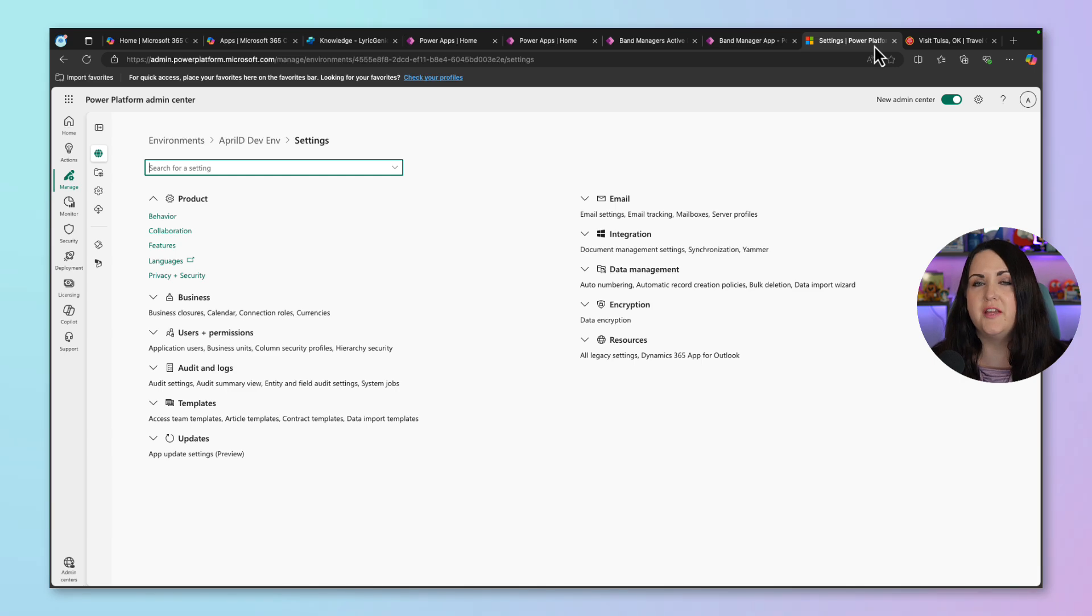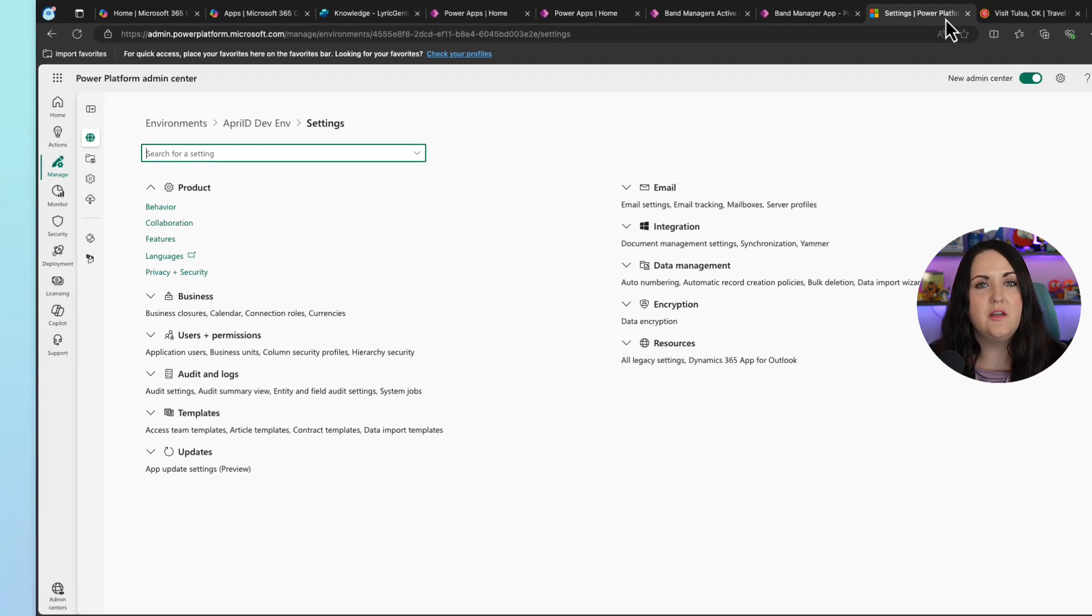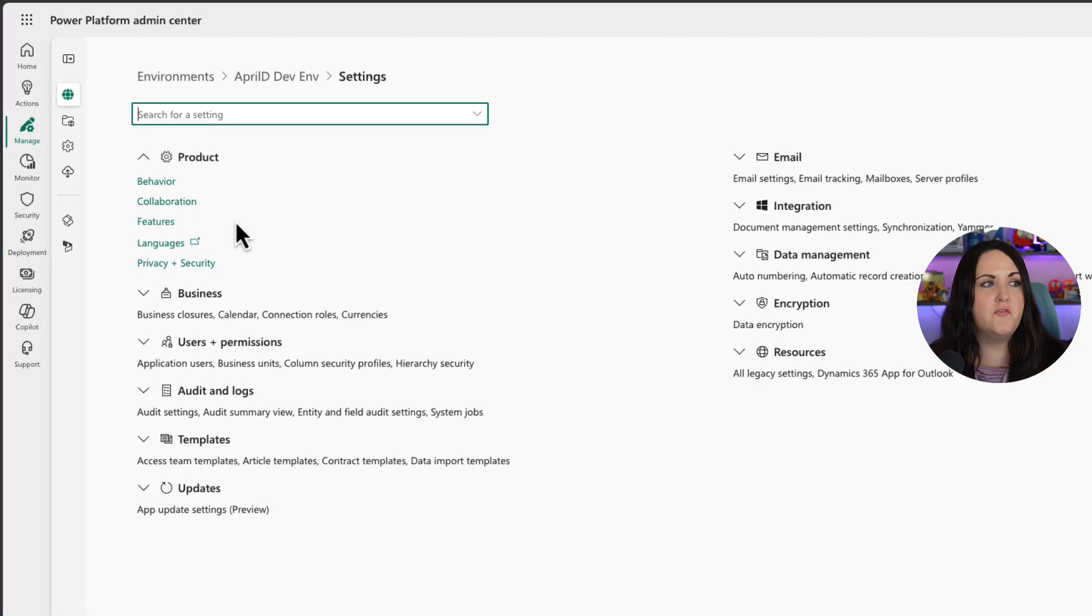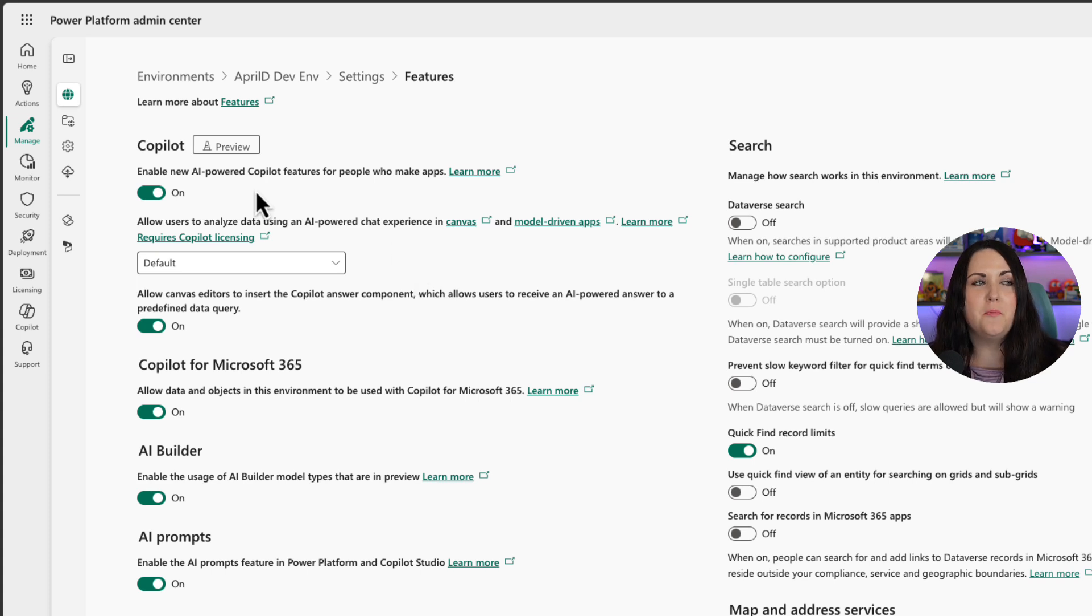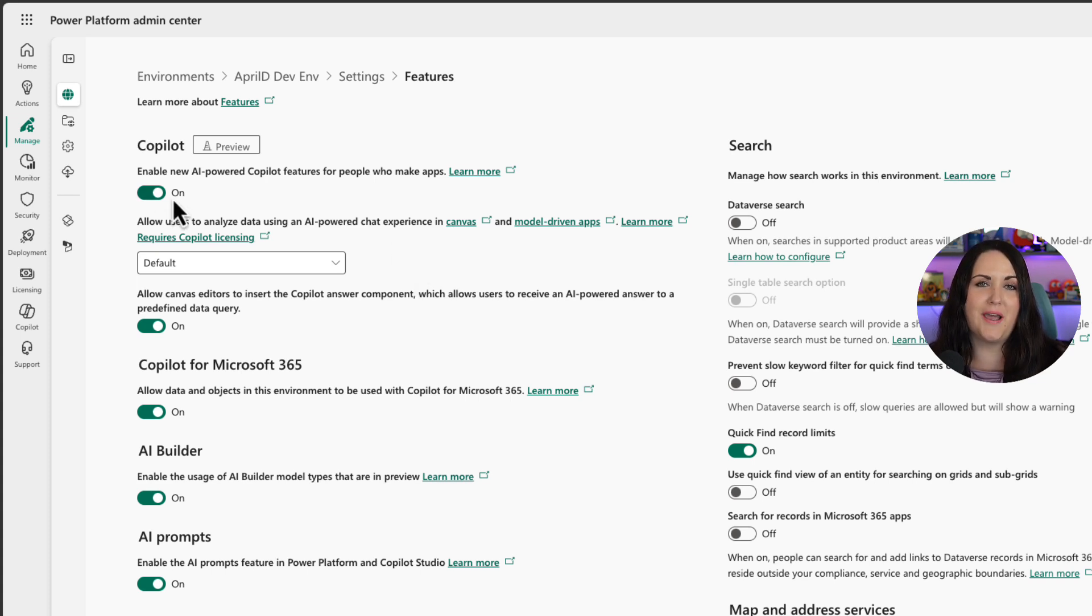First, in the environment that you want to try this out in, go over to your environment settings and go to features. And in the upper left hand corner here, make sure this is toggled on to enable AI powered Copilot experiences.